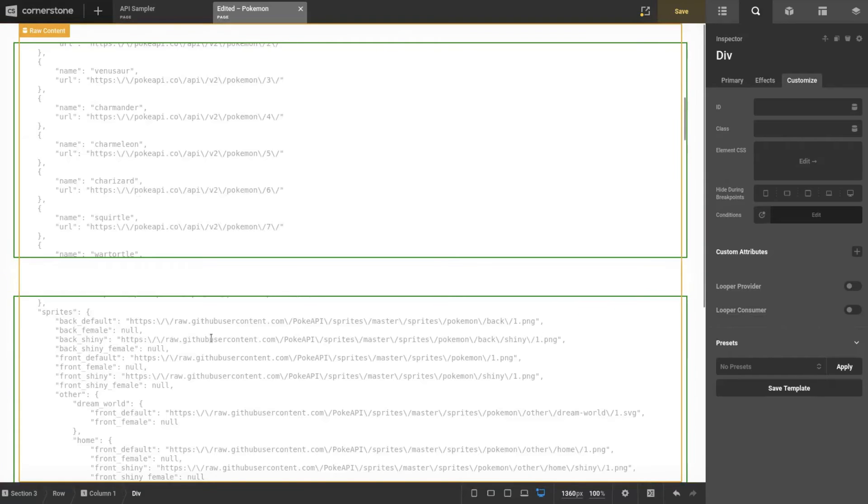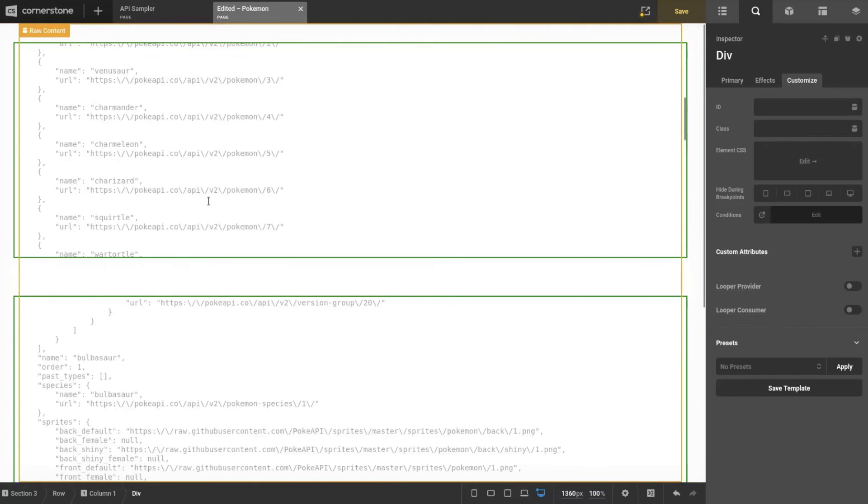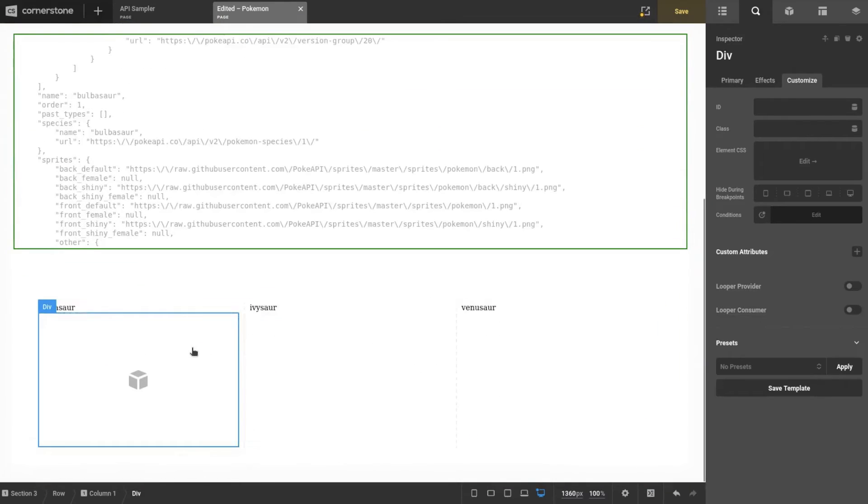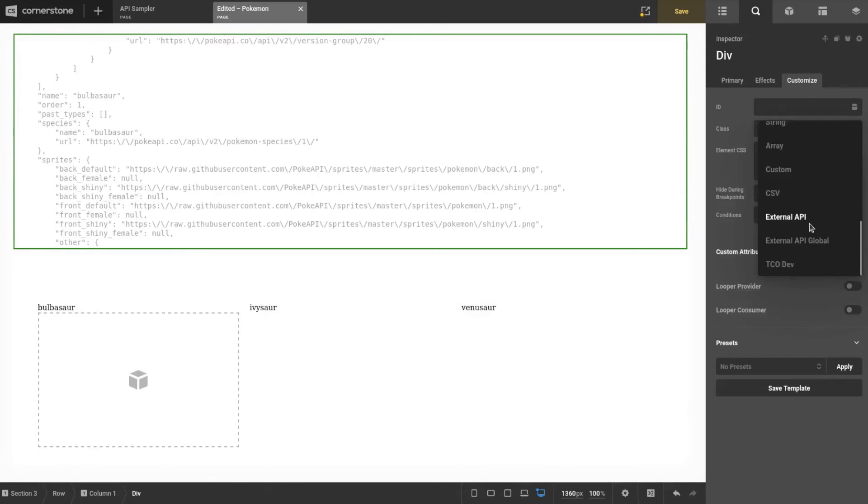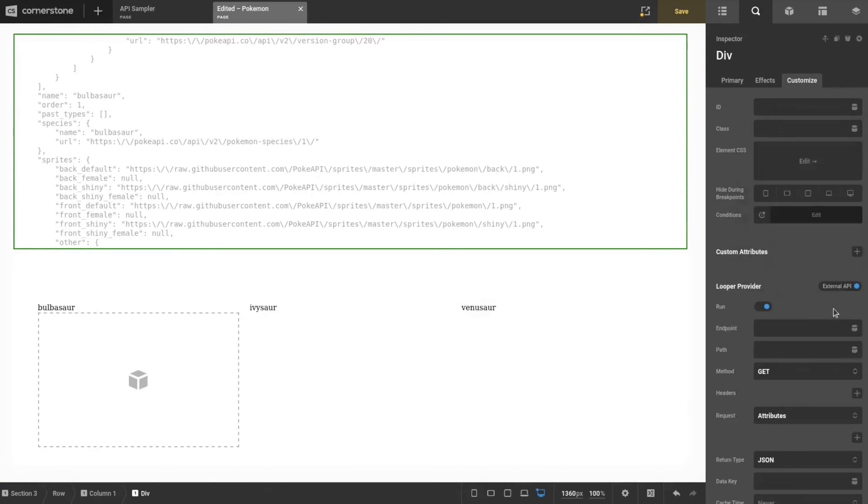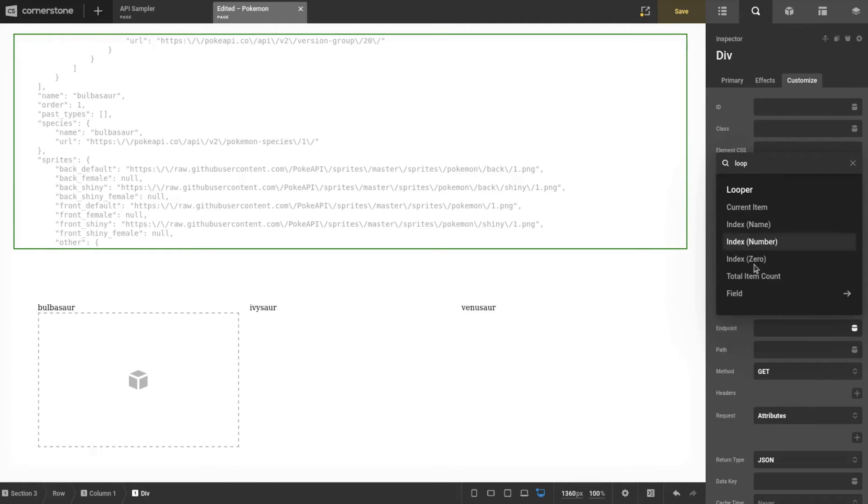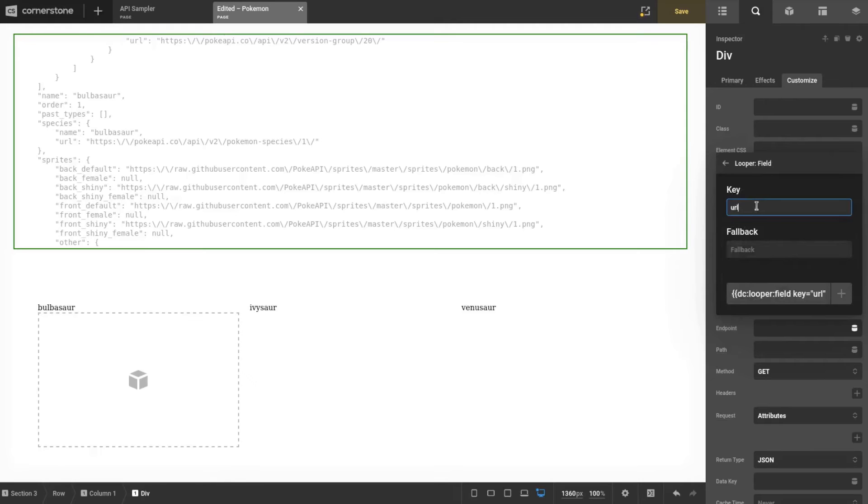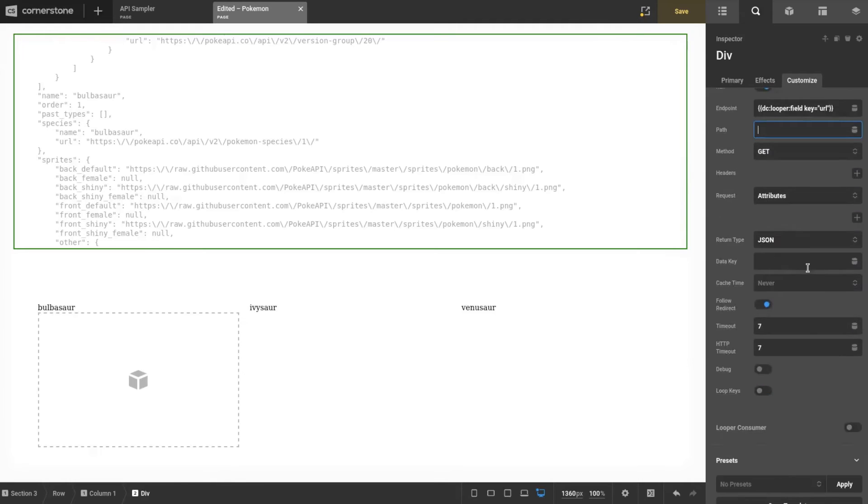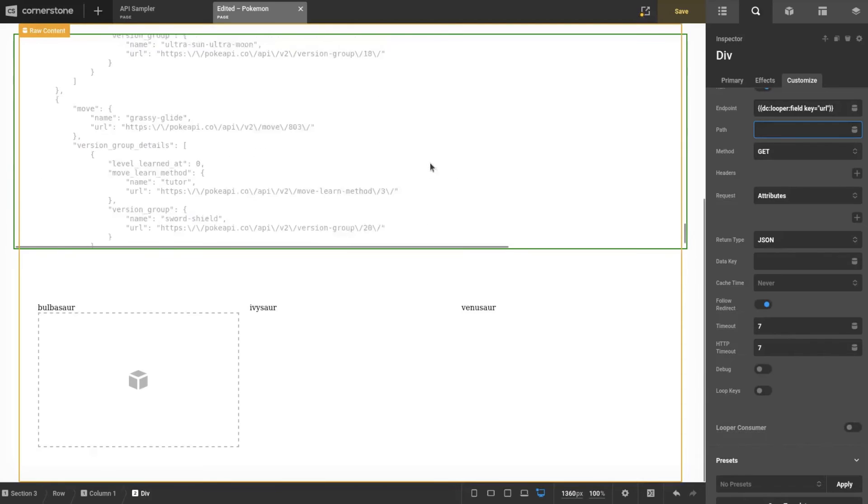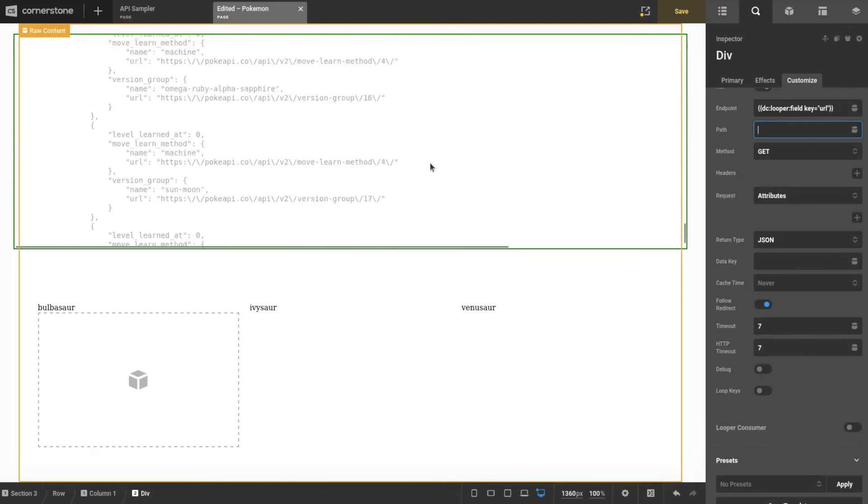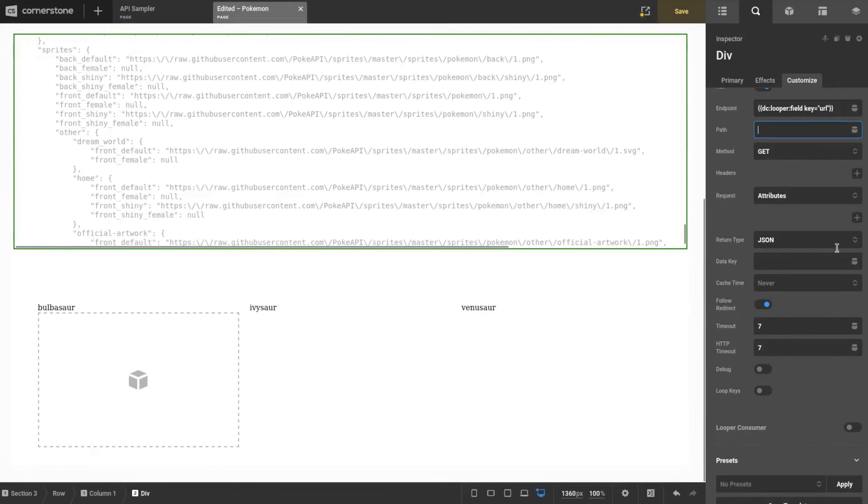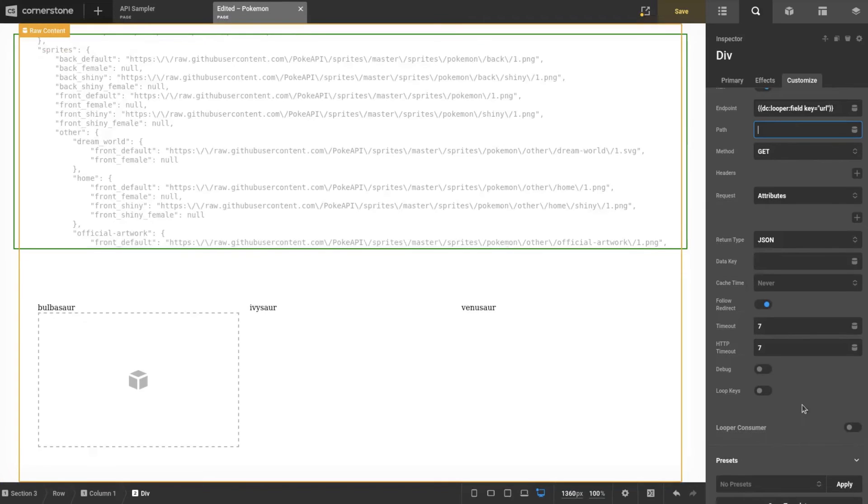If we go back to how we got this, we can actually just pass in another looper field, which would be URL. Let's frankly just go off that, so we can just do straight up the external API. If there is authentication in this, you probably wouldn't want to do this. We're going to look for looper field—we're going to send in URL and send that through.